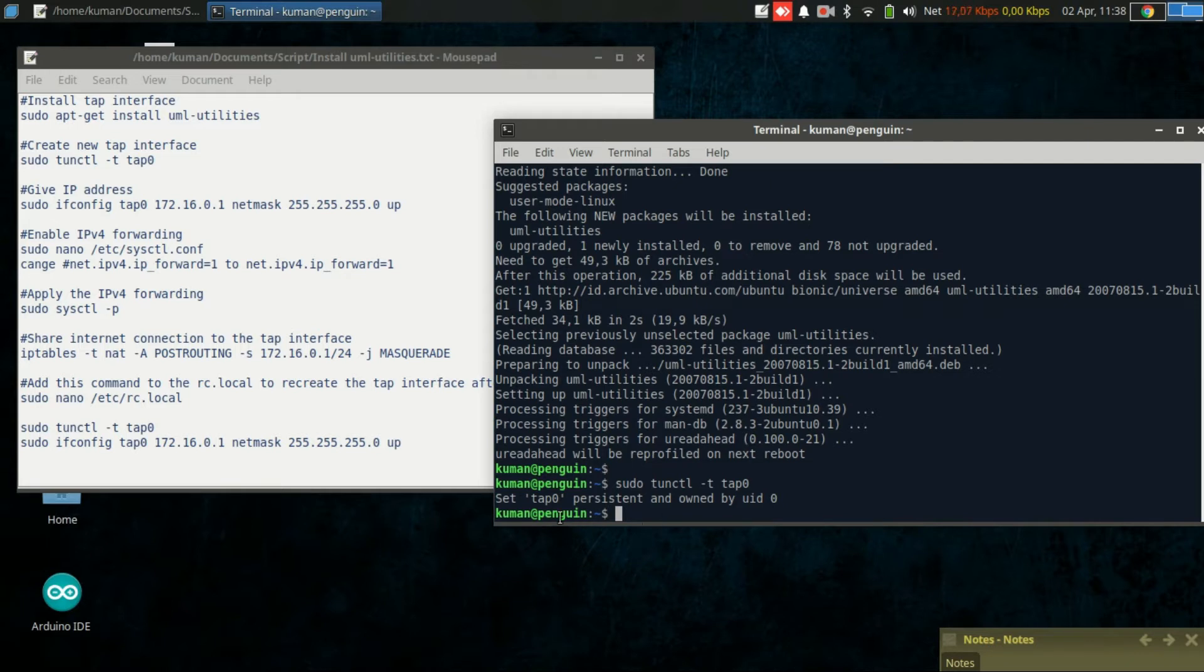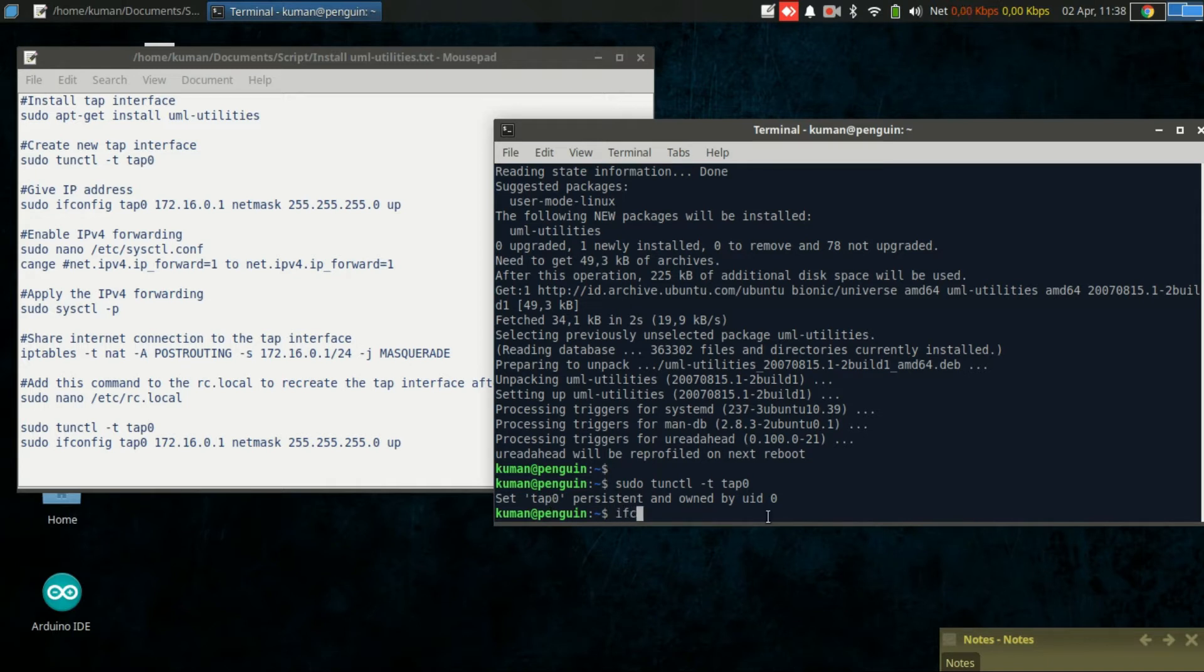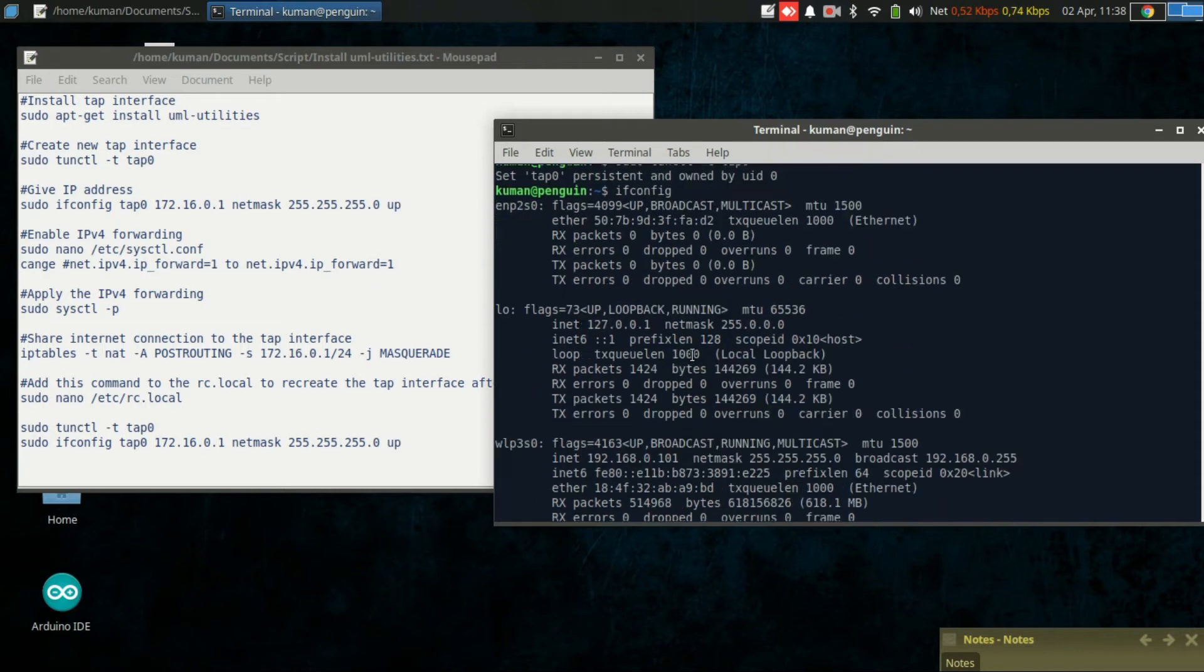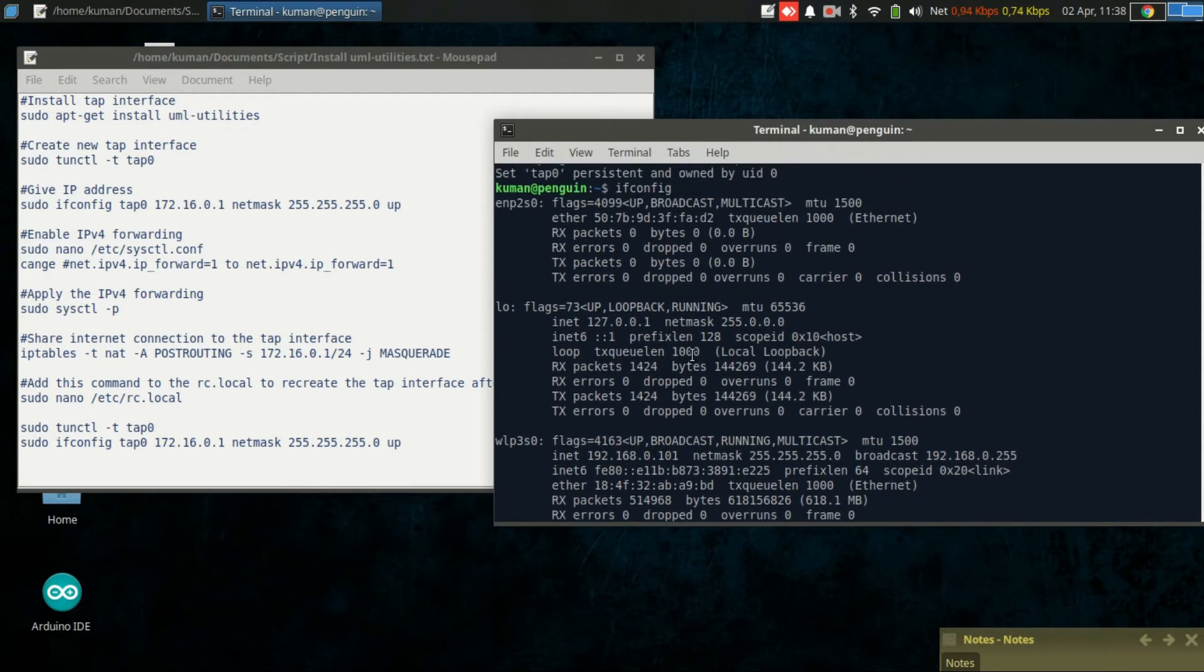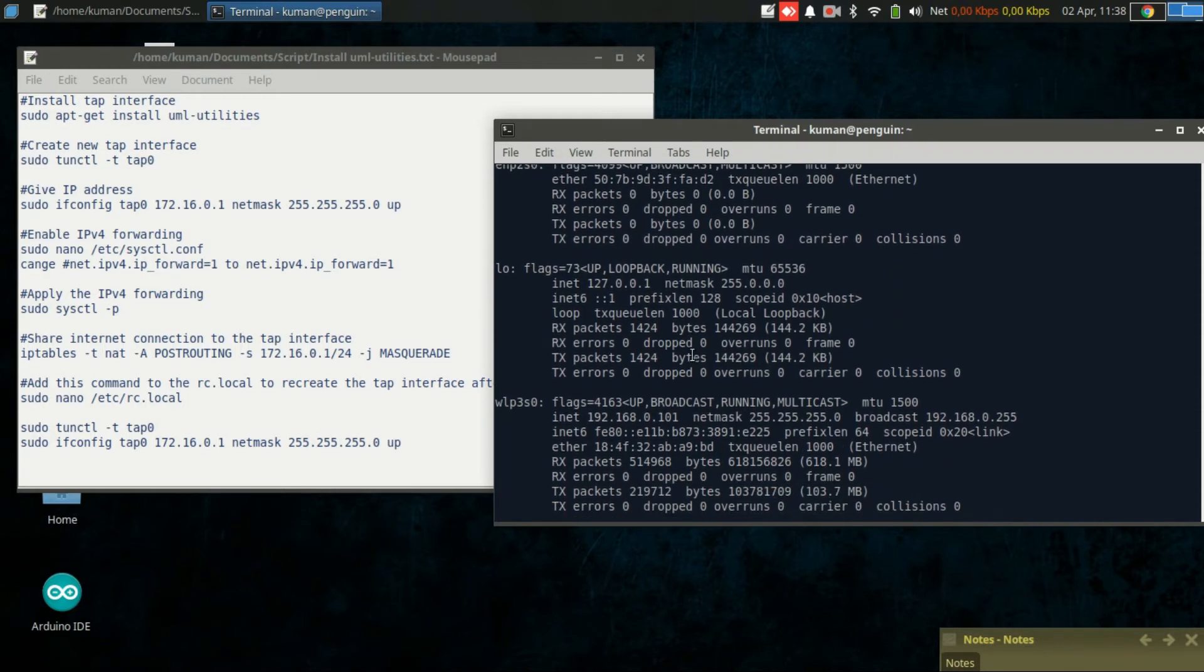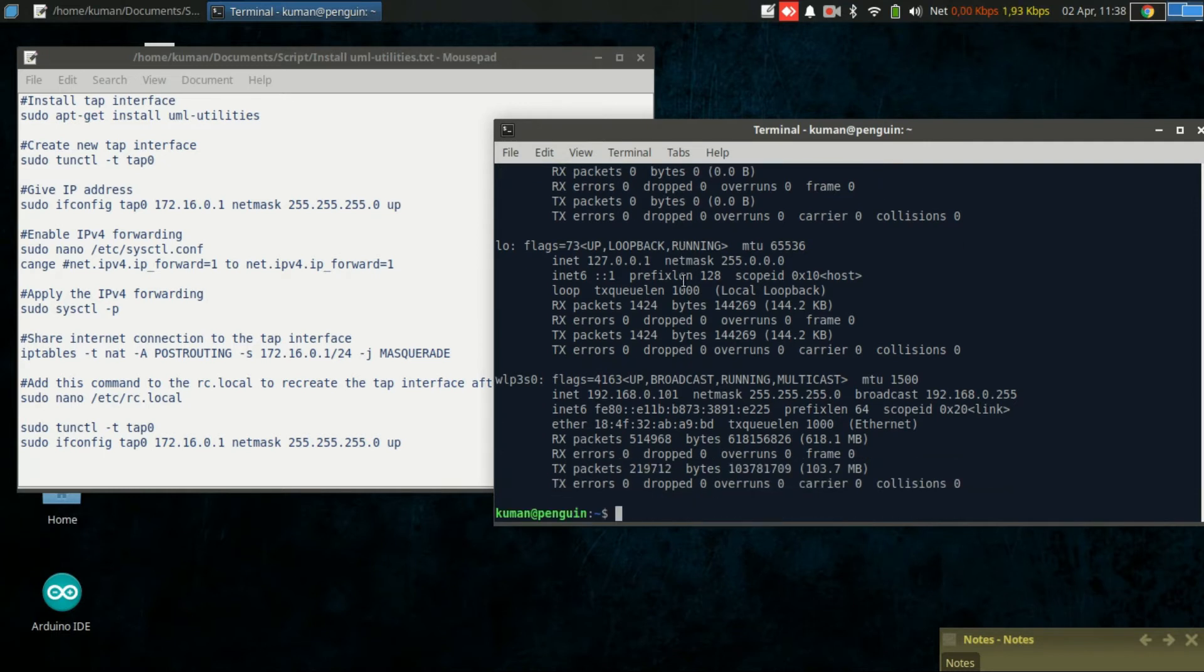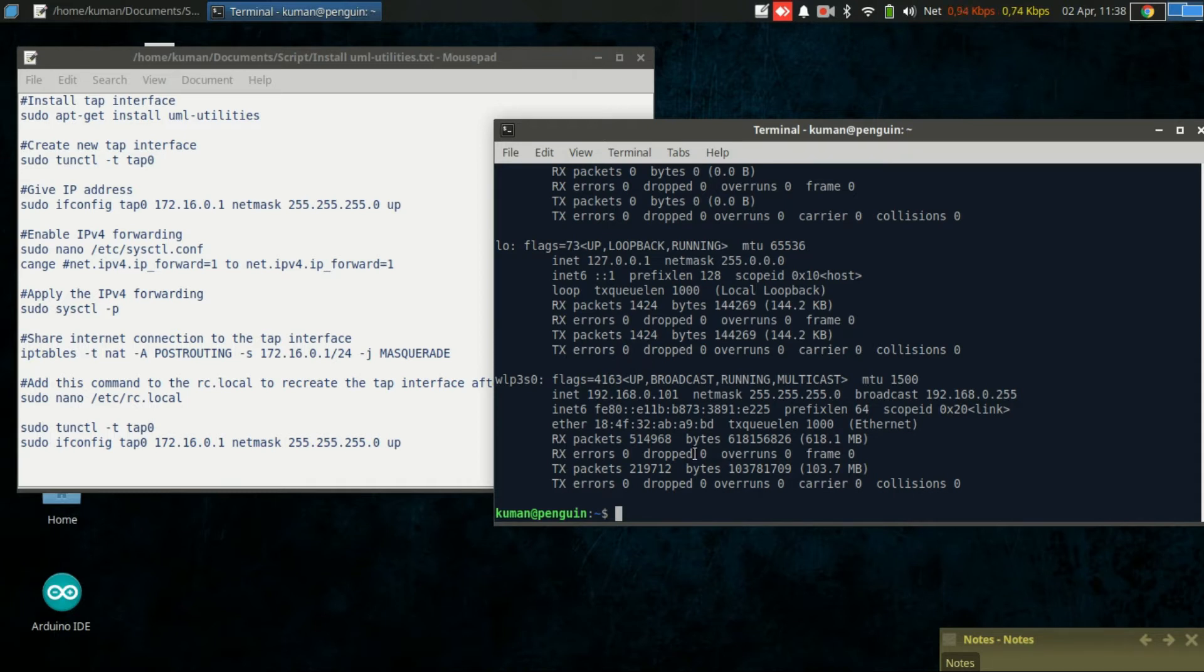Now we have a new TAP interface called tap0. Let's see the interface. It will not be shown when we execute ifconfig command because the interface is still not up.